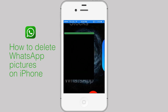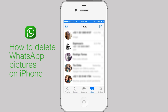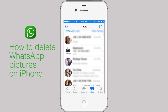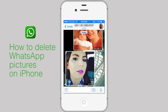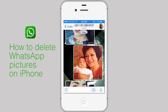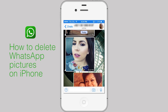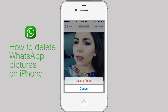Open WhatsApp. Go to WhatsApp Chats. Find the chat where the picture was shared. Find and tap on the picture you want to delete. Now, tap on the trashcan at the bottom right corner of the screen. Tap the delete photo button.